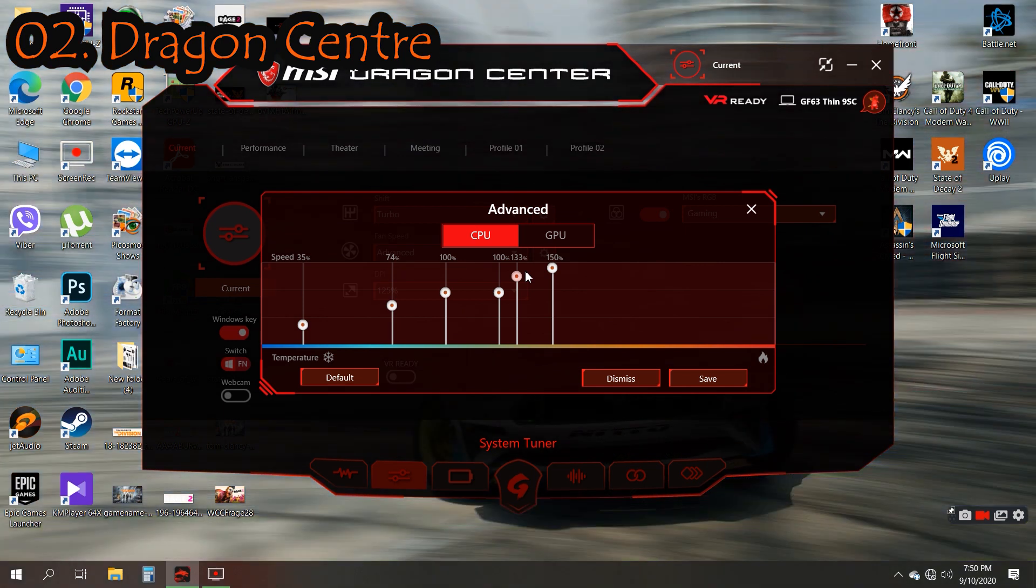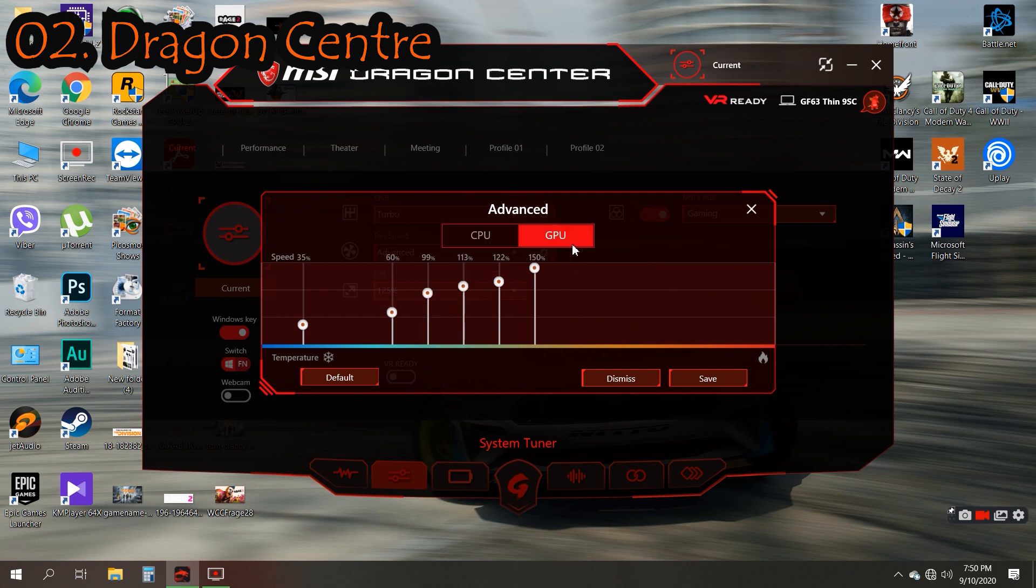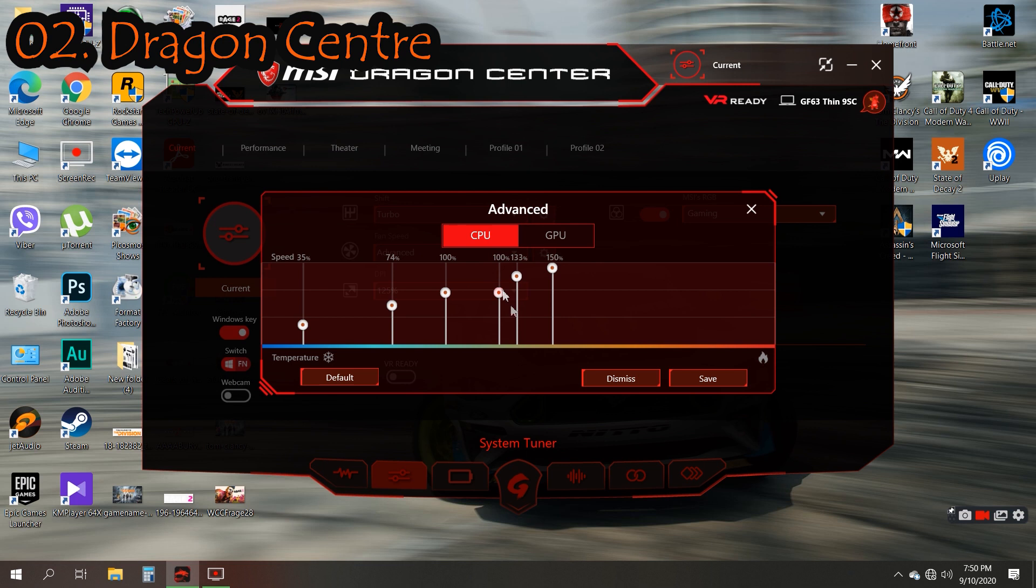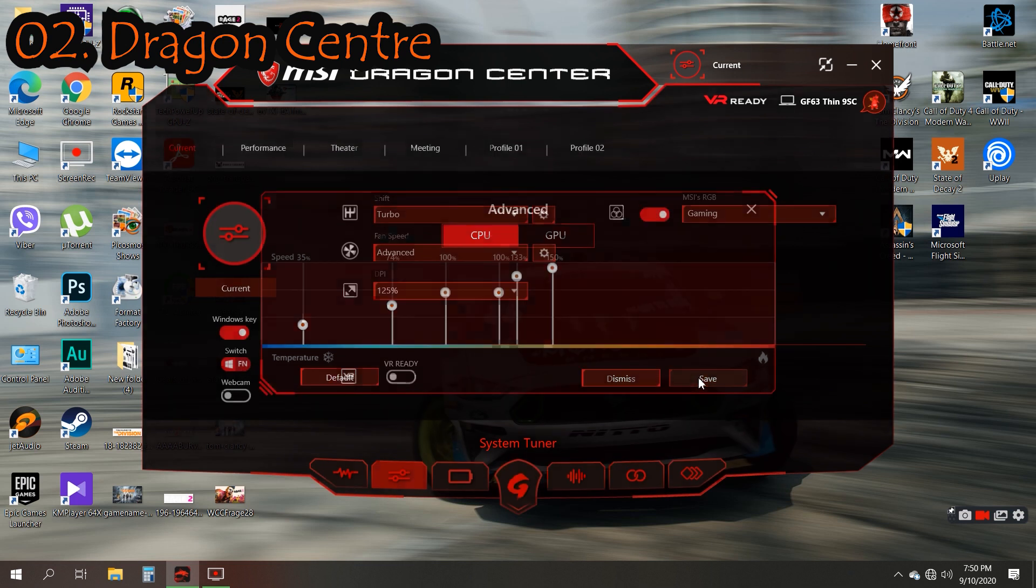Under heavy workload like gaming, you can set this board to GPU and CPU like here, and make sure to save the preset.